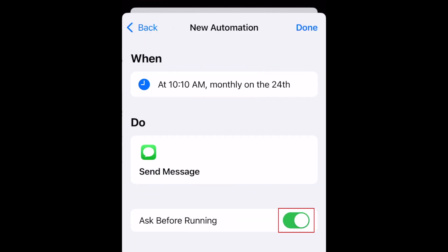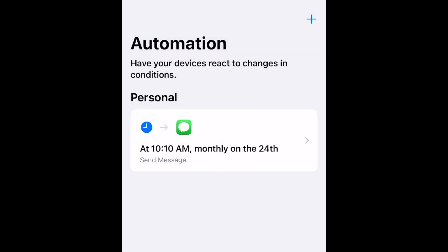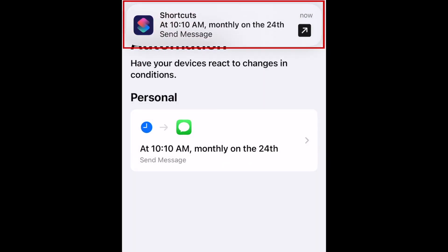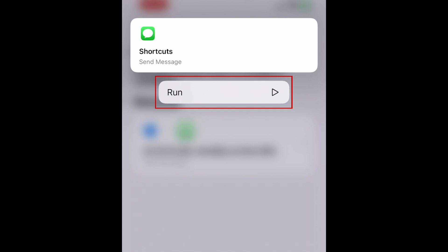If you want to ensure the message isn't sent without your awareness, switch on the Ask Before Running option. When the scheduled time rolls around, you'll simply tap the notification and select Run to send it off.